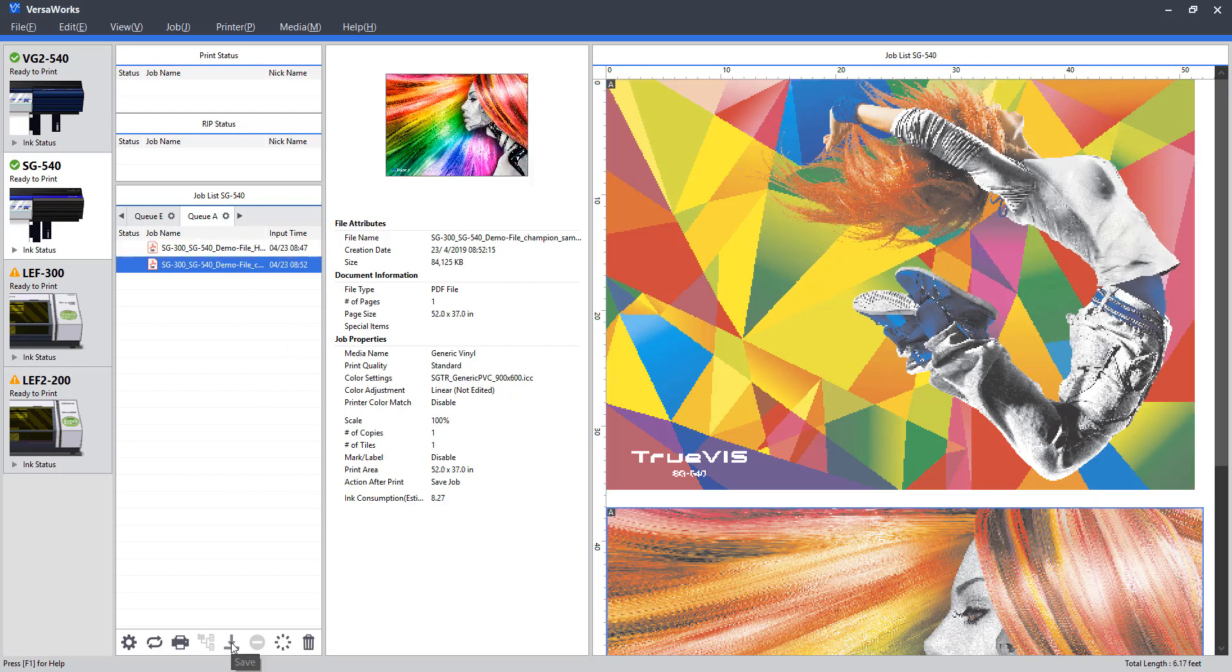Alright, moving along, we have an option to save our job. So suppose we set this up, have all the settings configured, and we want to print this at a later time. Use this button to save the job out, and then re-import it at a later date.